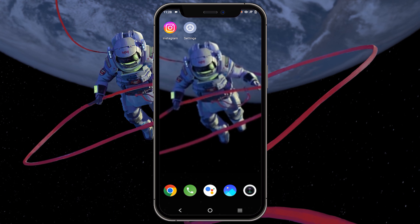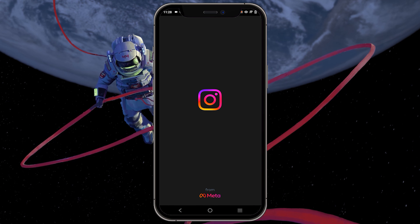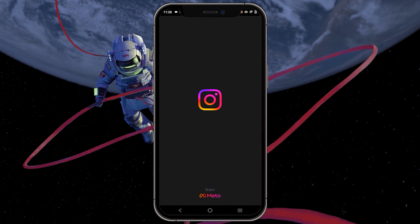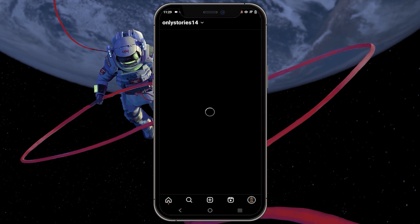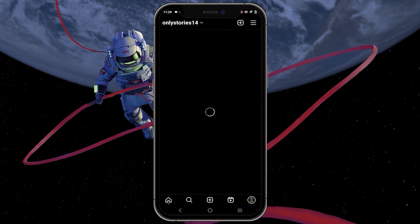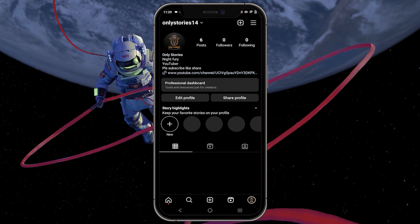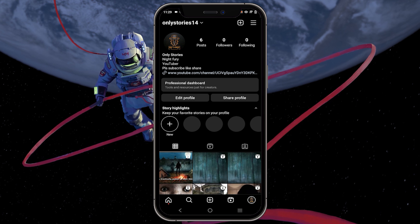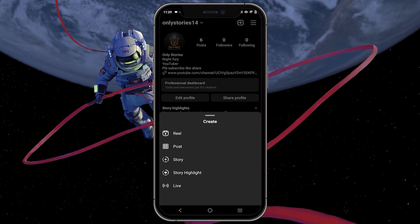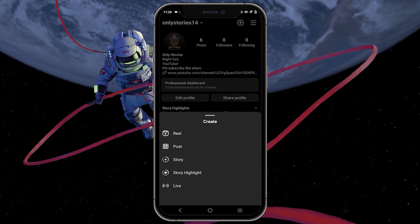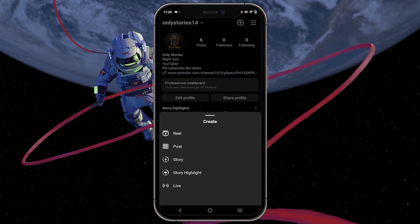First, open the Instagram app on your mobile device. Next, tap on your profile picture in the bottom right corner. In the profile section, tap on the plus icon located in the top right corner. From the list of options, select Story.